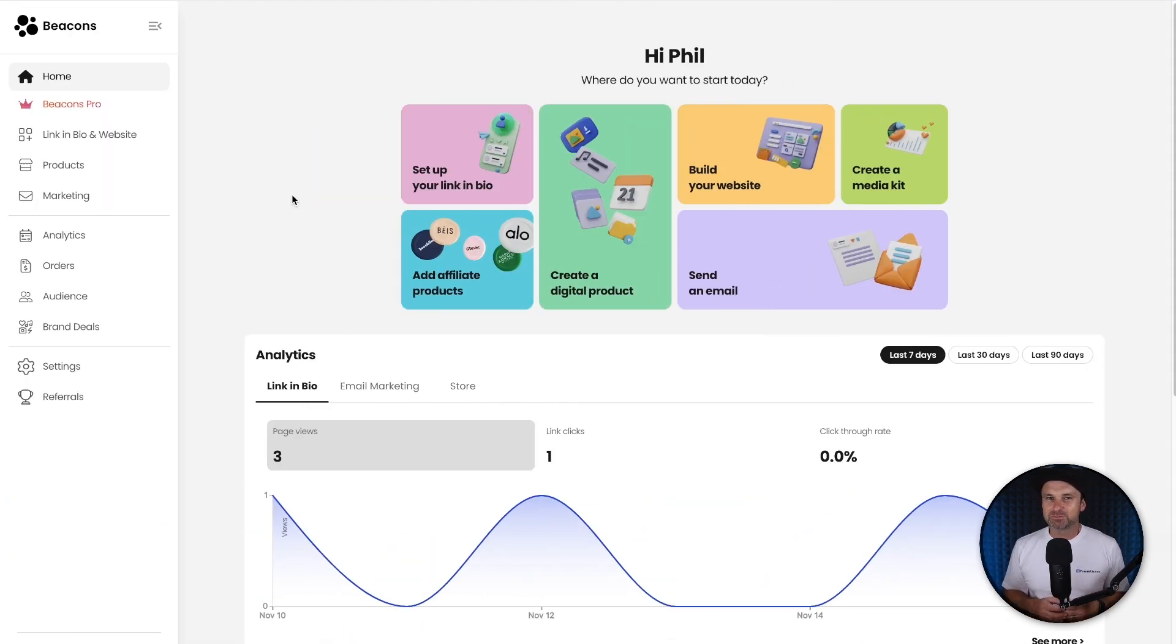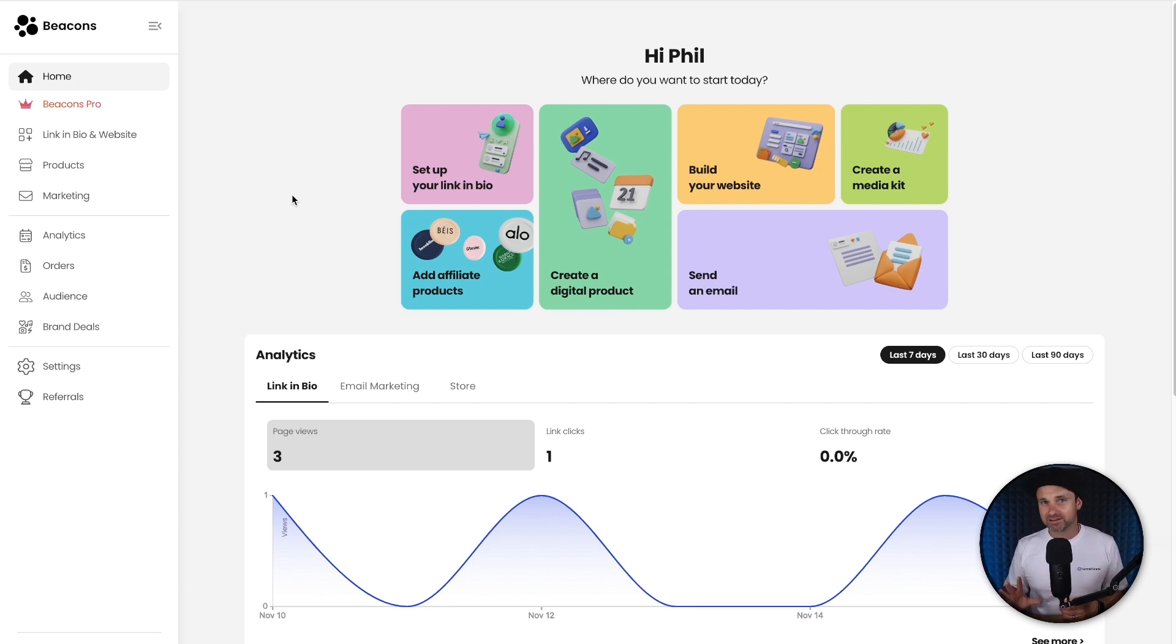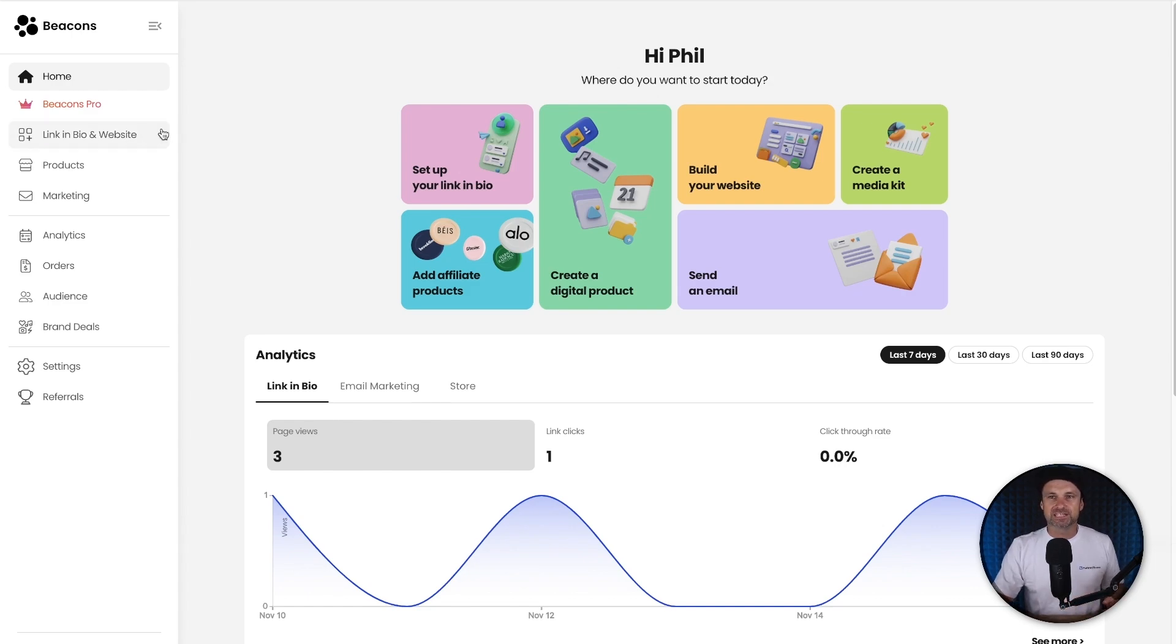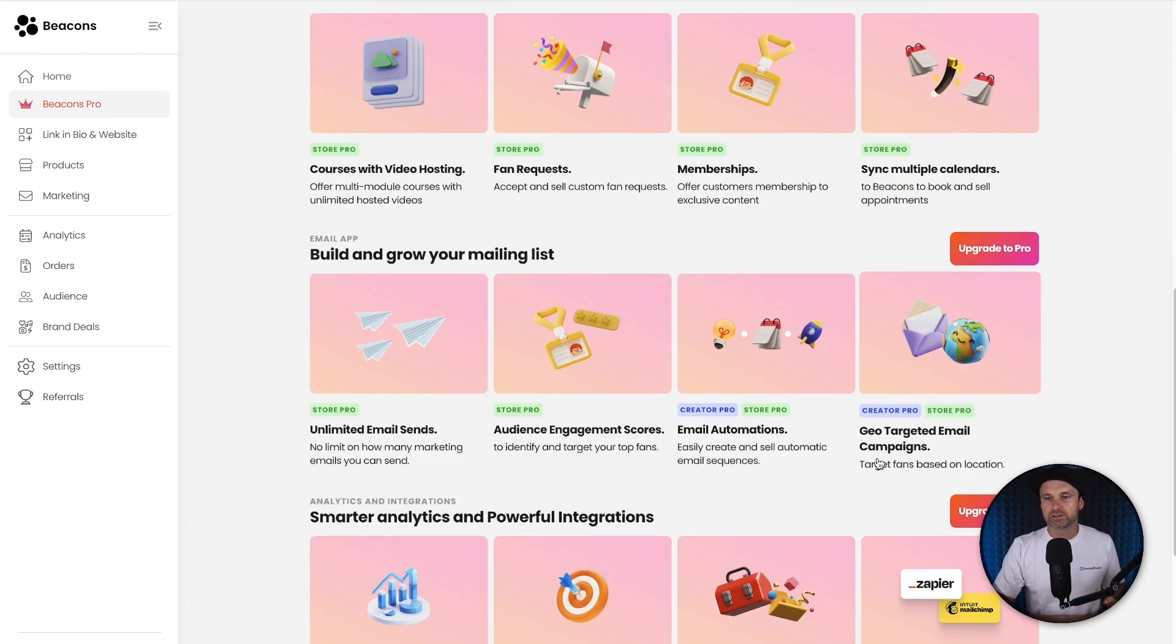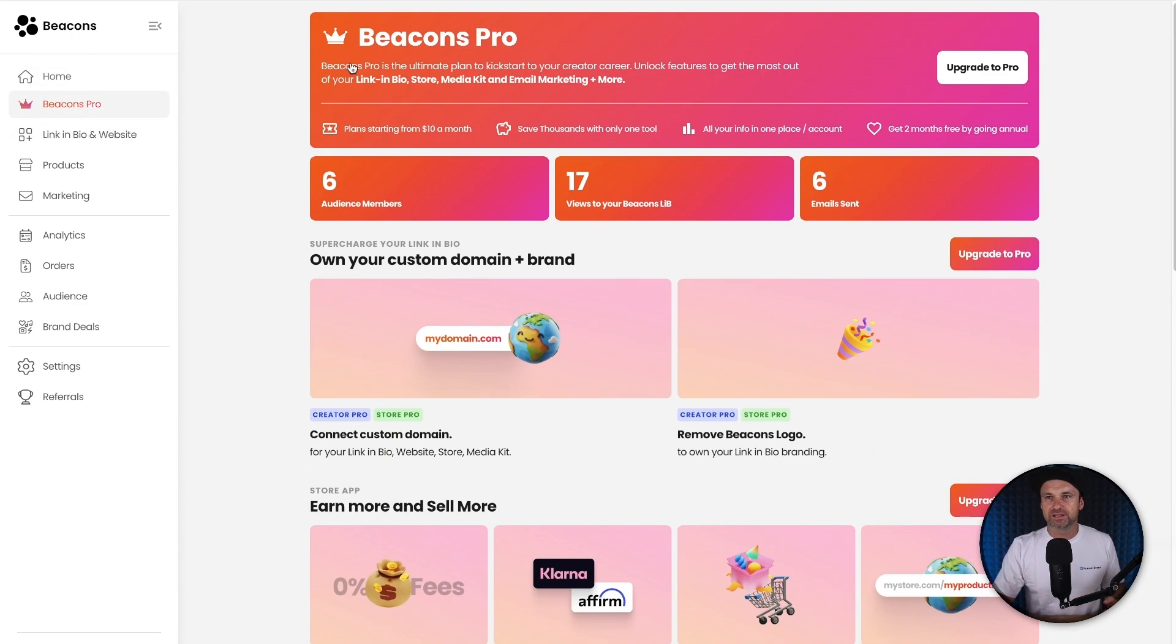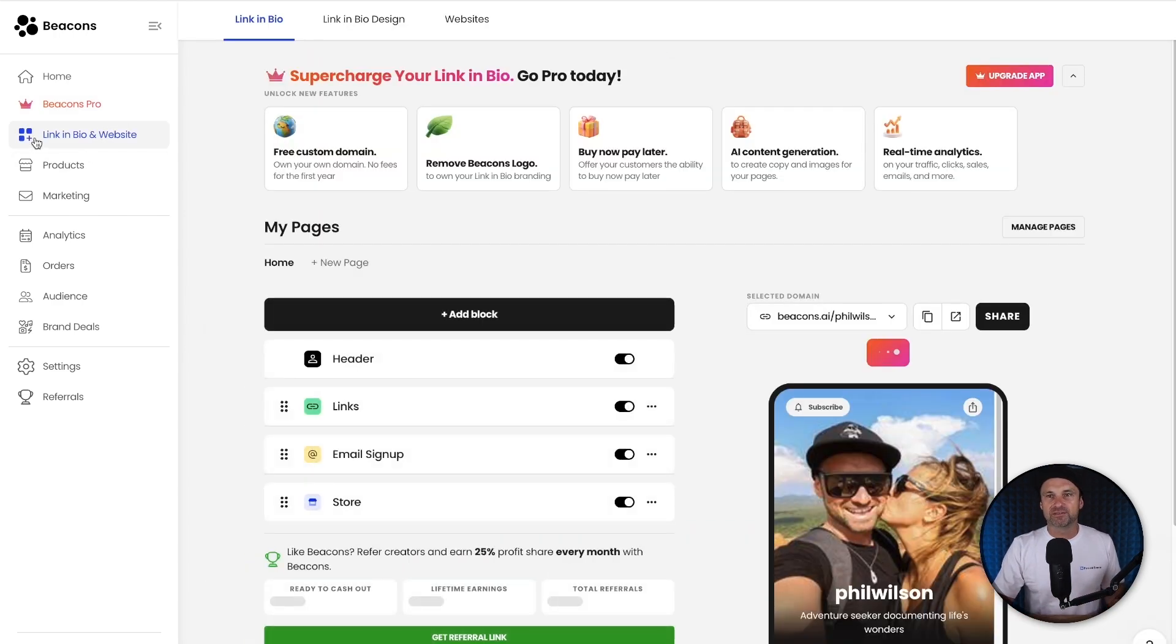Okay, so here is my Beacons dashboard and I'm just going to quickly show you around all the different components inside of here because I believe they've done a really good job. Now the first thing to note is on the left here we've got Beacons Pro. This is just showing you all the different features if you upgraded. Once again, you don't need it to actually get started.